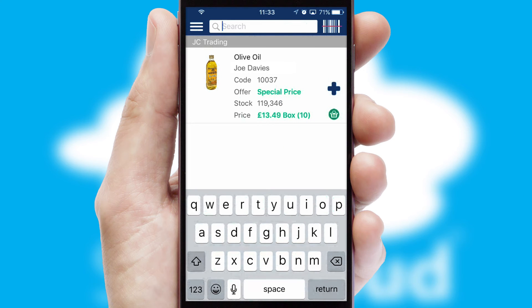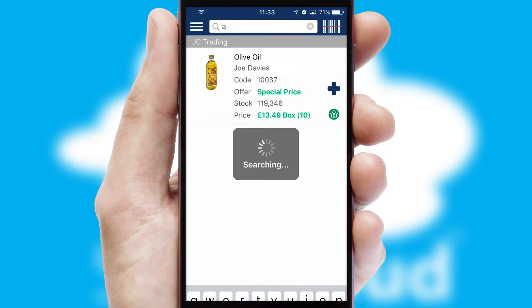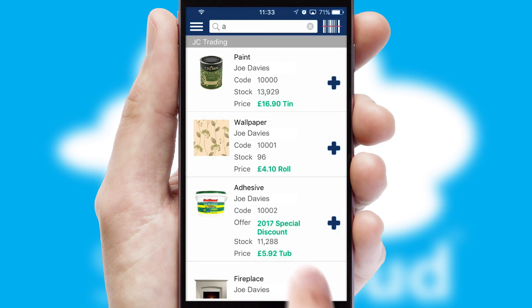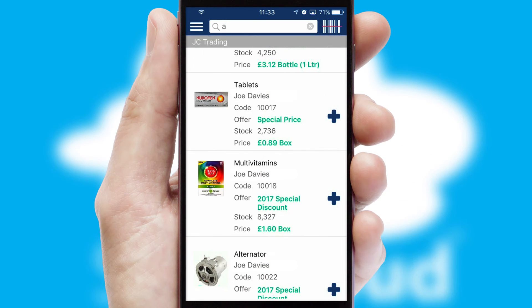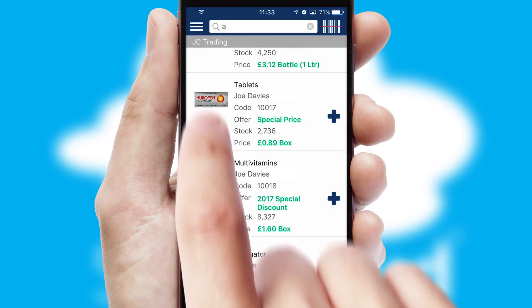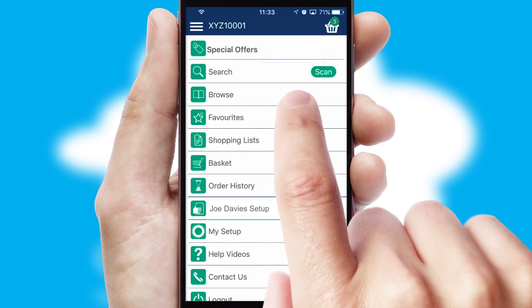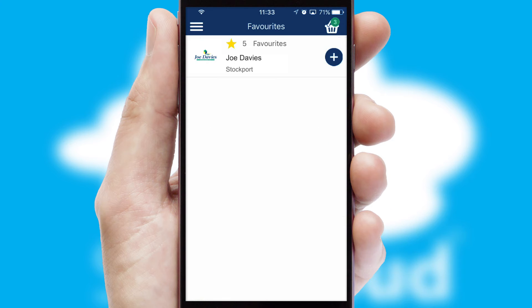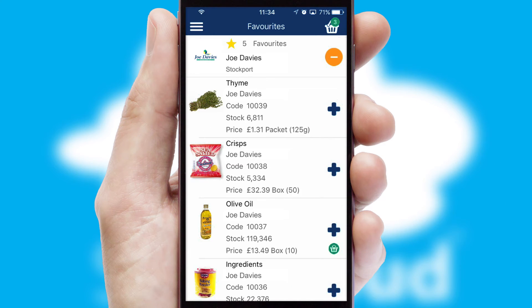You can also search for products by name, code or other key search words. Re-ordering regular items is quick and simple as you can maintain your own list of favorite products.